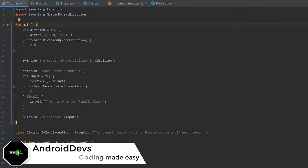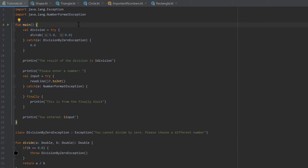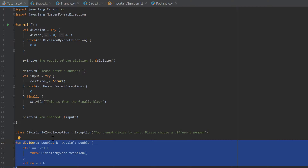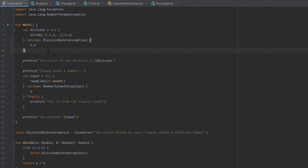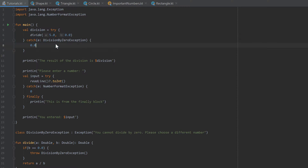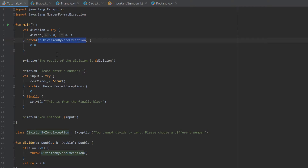Hello guys, welcome back to the 28th part of the Kotlin series. In the last part I told you what exceptions are and how to deal with them. We created a divide function that divides two double numbers, and if the second number is equal to zero it throws a custom division by zero exception. When we use that function inside a try-catch block, when we divide by zero it jumps into the catch block and assigns the value zero to our division variable instead.